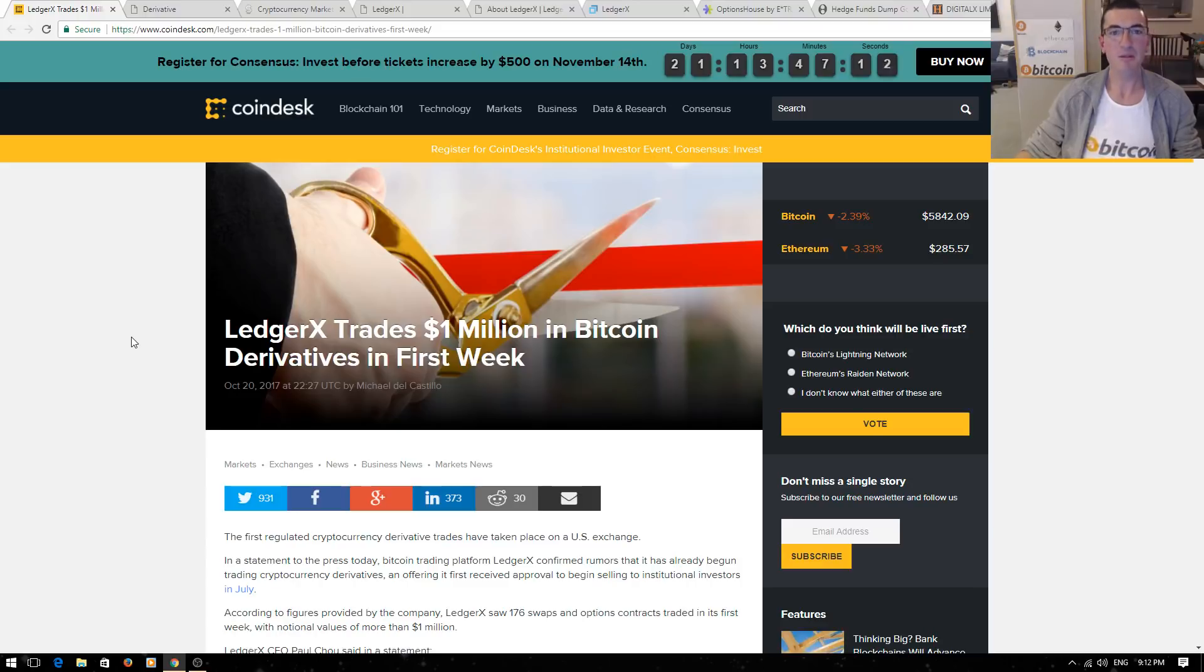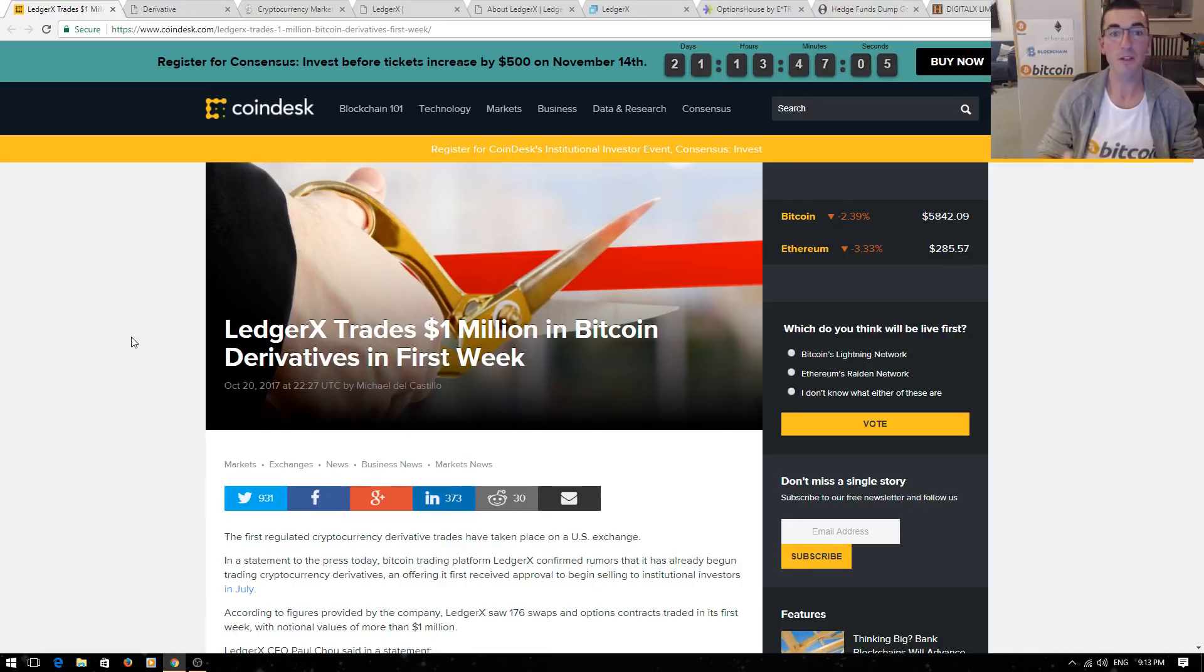Hi guys, thanks for tuning in to another episode of Nuggets News. In this video, I want to clearly explain derivatives as last week saw LedgerX open the doors to the first ever trading of Bitcoin derivatives.